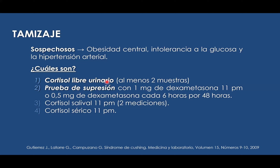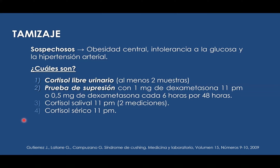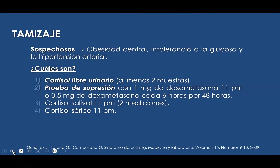Dentro de ellas tenemos el cortisol libre urinario y la prueba de supresión con dexametasona. Tenemos que considerar cuánto es la dosis de aplicación en el caso de la prueba de supresión con dexametasona.